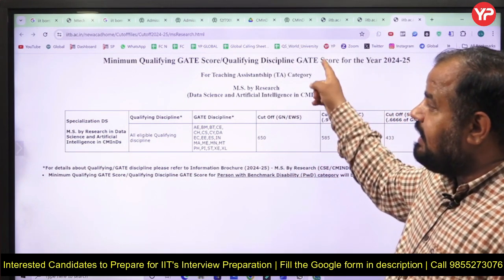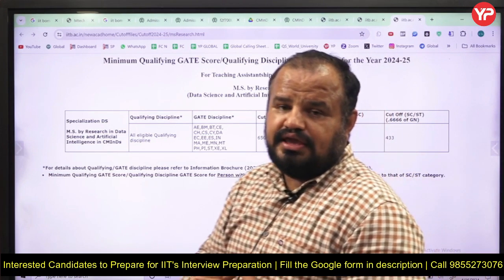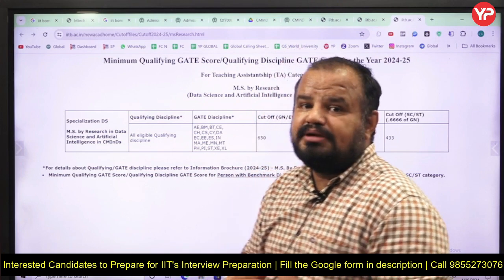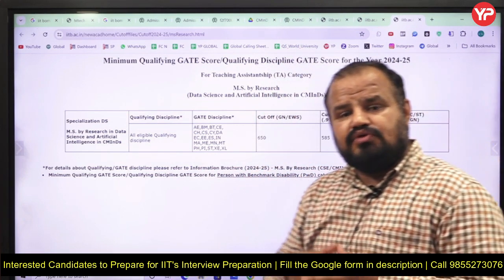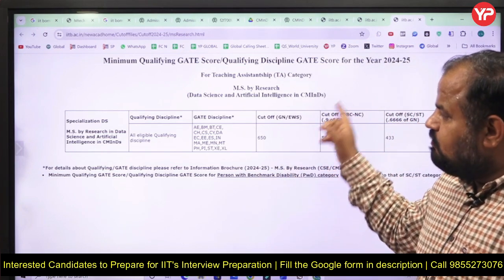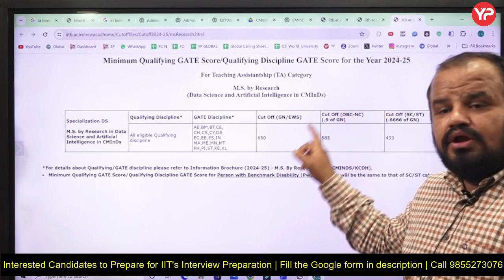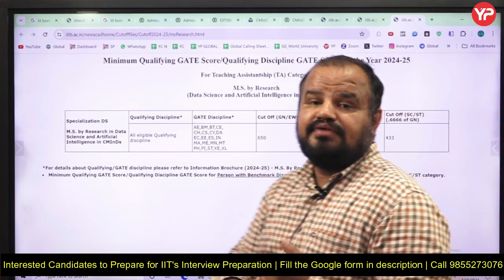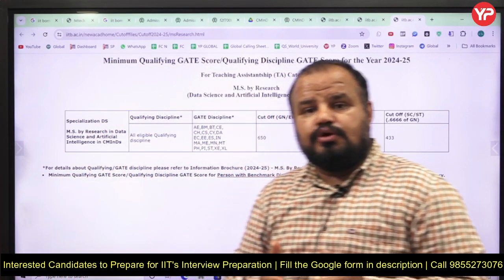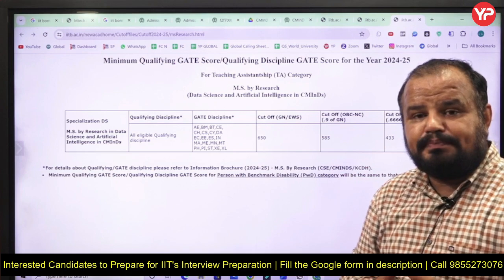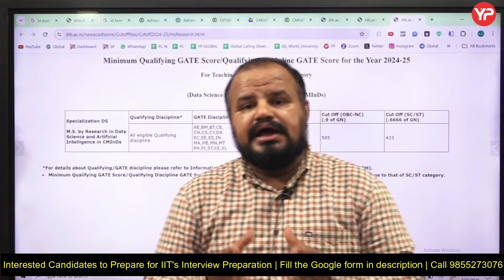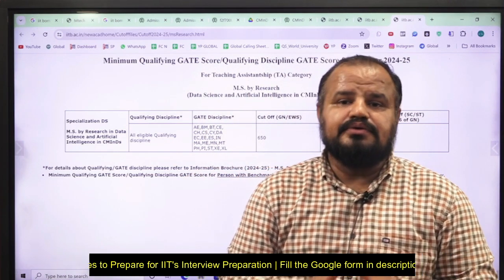I have been repeatedly saying for the last one and a half months — you will surely get a call, but it is up to you how much effort you put in over the next three to four months. Now is the time to give your hundred percent to qualify the written test as well as the interview. If you have any doubts about the major topics to prepare or how to proceed with the interview, you can join our PGC module by PDA Education. Thank you so much.